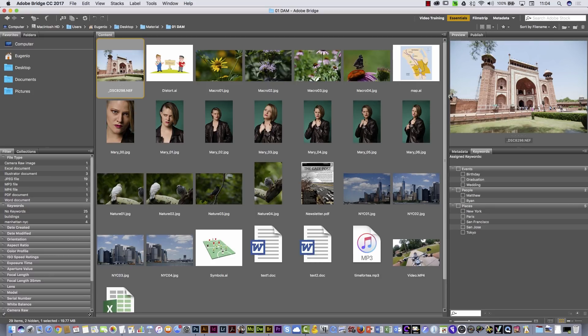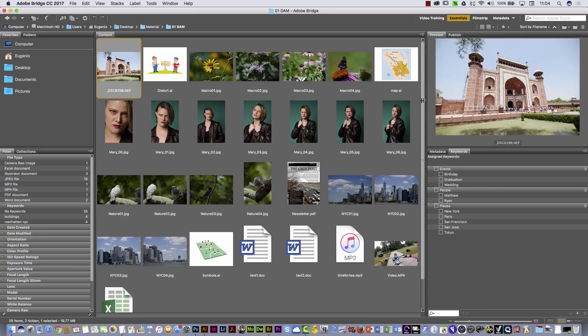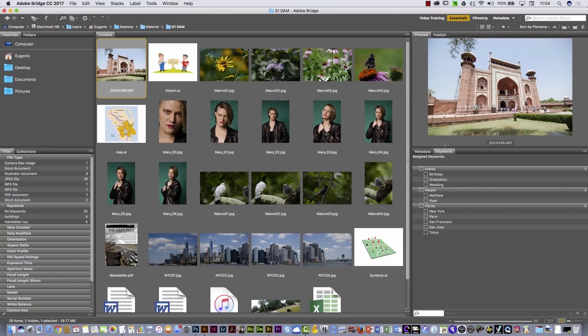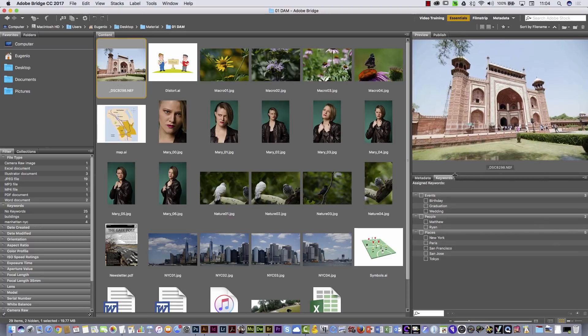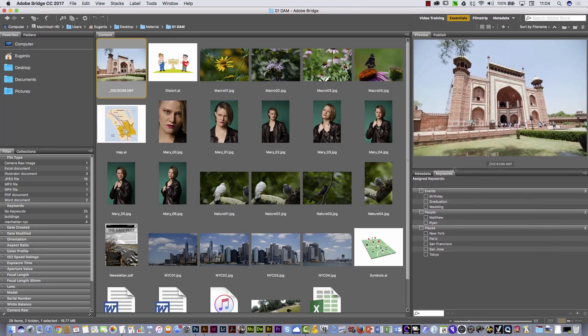The Adobe Bridge interface is elastic. One of the things that you can do is click and drag to expand this preview panel, and then you will have more space to see that picture. In addition, you can change the entire interface.